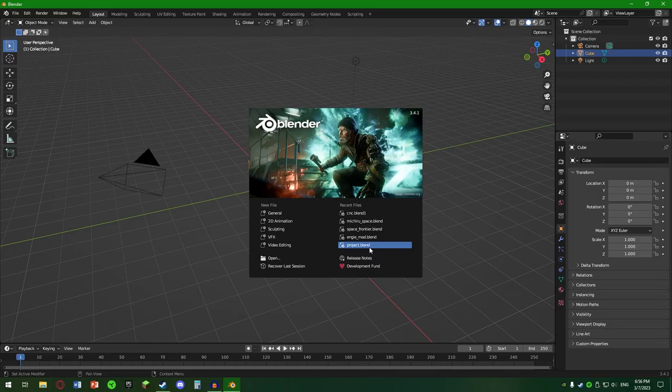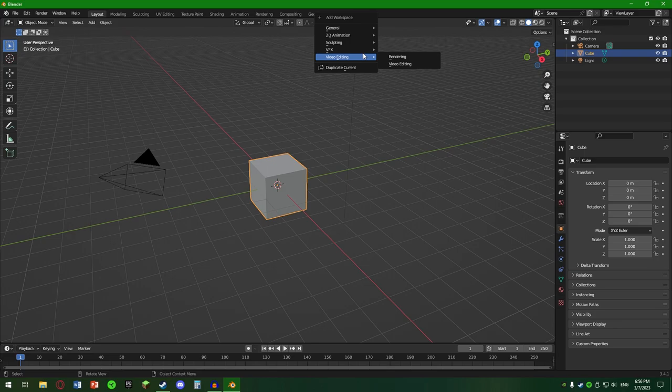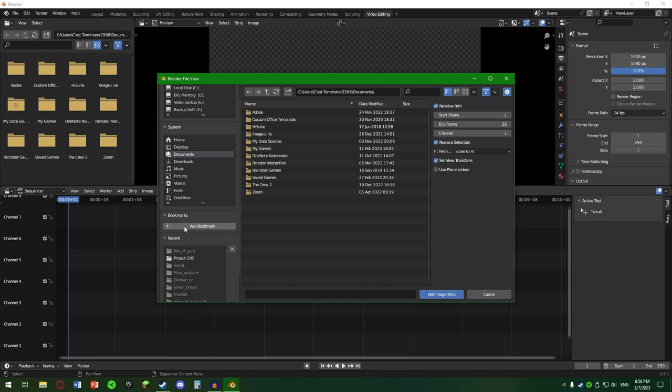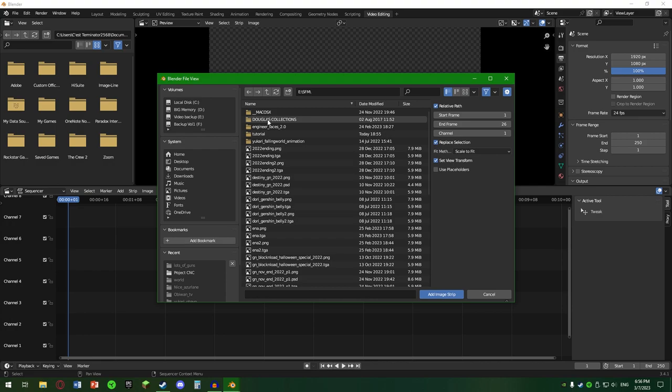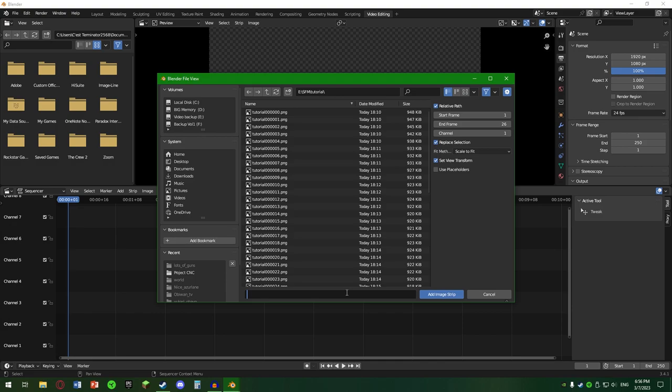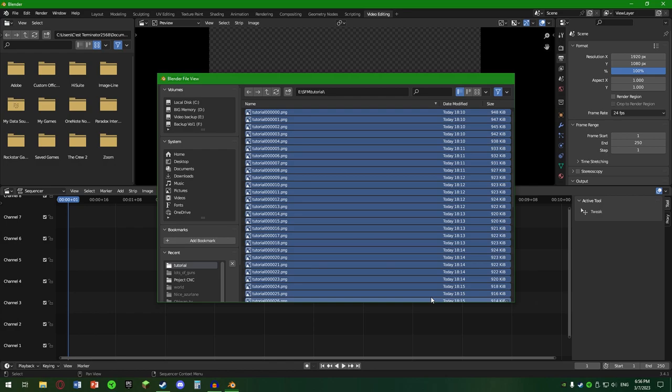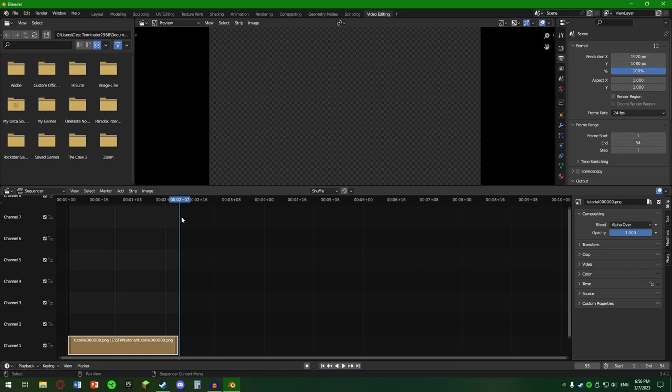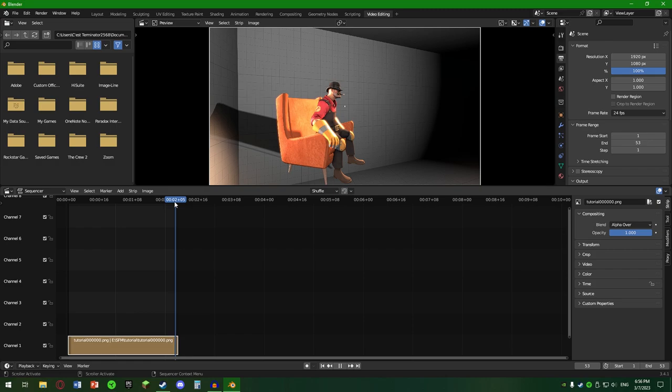Prima chestie, mergem aici sus, Video editing. Și aici dăm Add, Image Sequence, mergem în locația noastră unde avem clipurile, în cazul nostru SFM tutorial. Și ca să selectăm tot, putem să punem steluță punct până png. Add, Add Image Strip. Și uitați că avem totul. Avem în total 54 de frame-uri. Punem aici 54 ca să limiteze spațiul cât randăm.